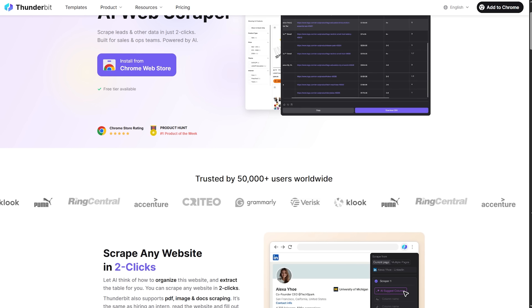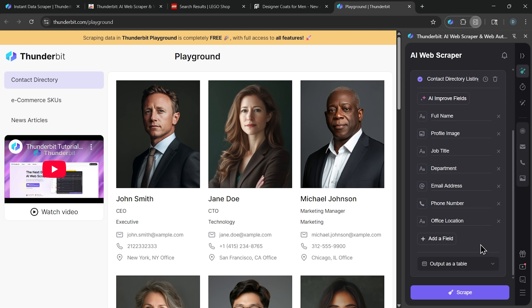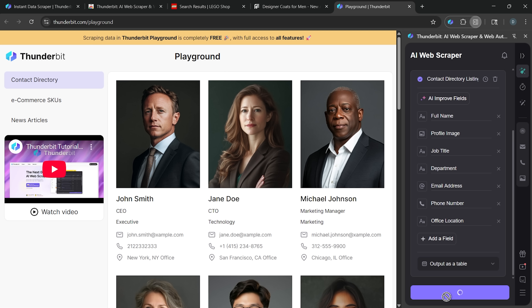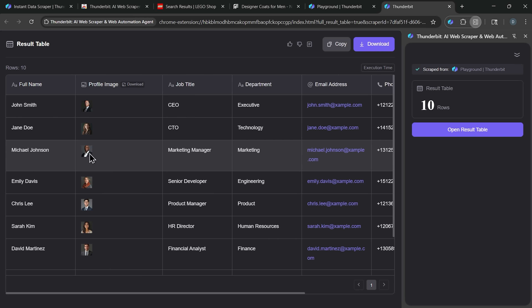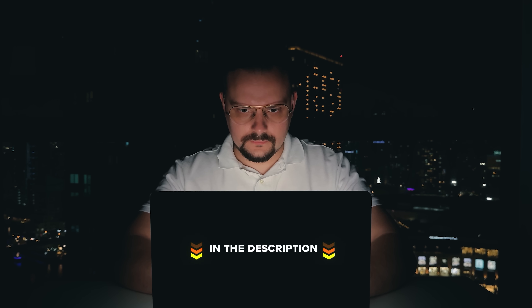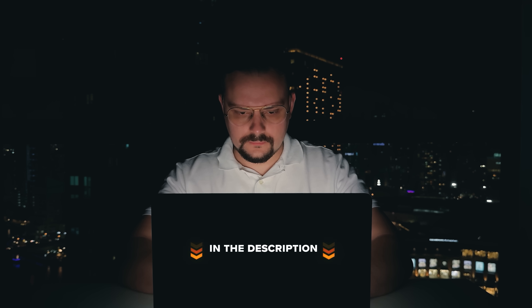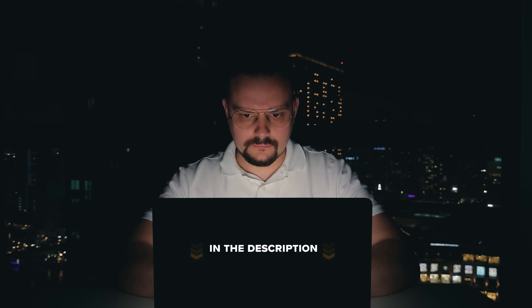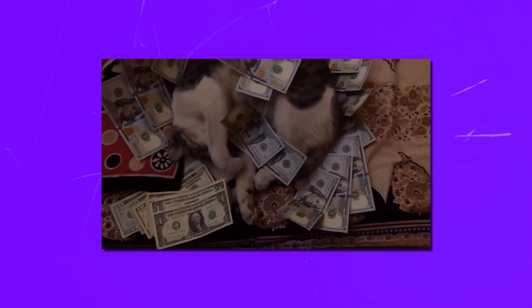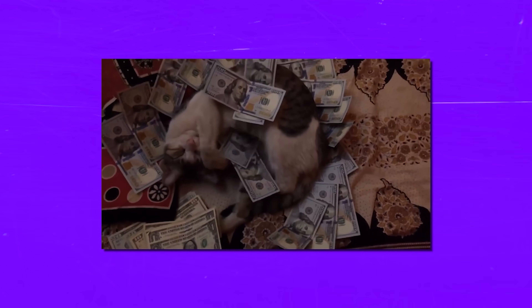Thunderbit takes a different approach. It scrapes any website in just two clicks and even digs into subpages for details most tools miss. Make sure you check out all the useful links in the description after watching this video — there might be some nice discounts there.